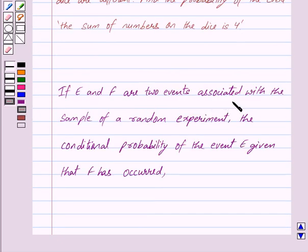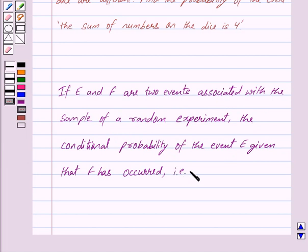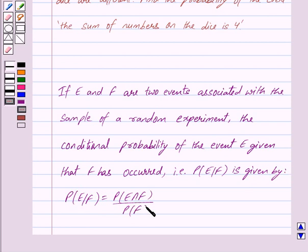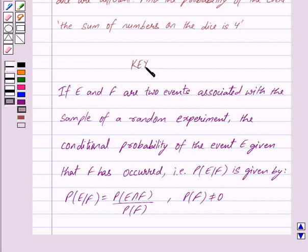If E and F are two events associated with the sample space of a random experiment, the conditional probability of the event E given that F has occurred — that is, probability of E given F — is equal to probability of E intersection F upon probability of F, where probability of F is not equal to 0. This is the key idea behind our question.